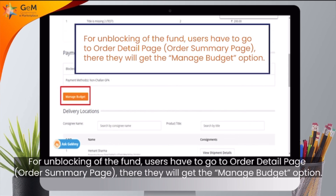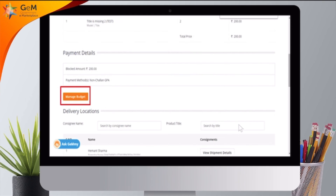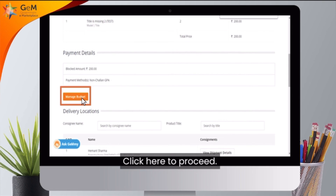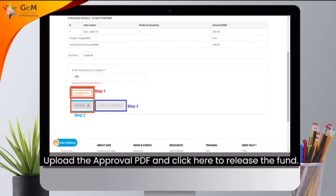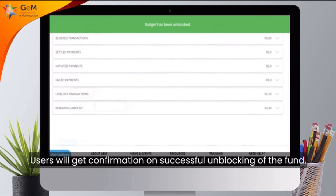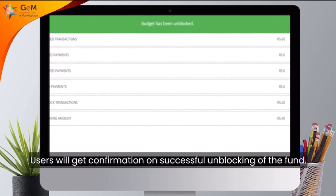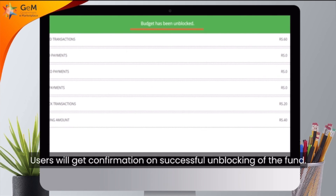There, they will get the Manage Budget option. Click here to proceed. Upload the Approval PDF and click here to release the fund. Users will get confirmation on successful unblocking of the fund.